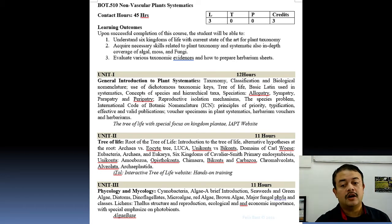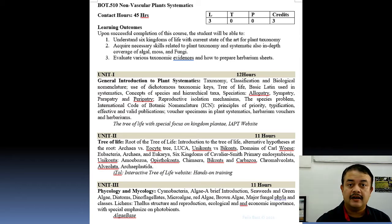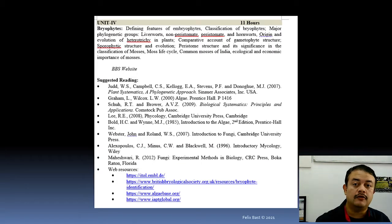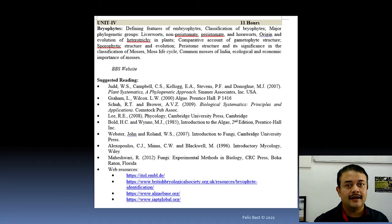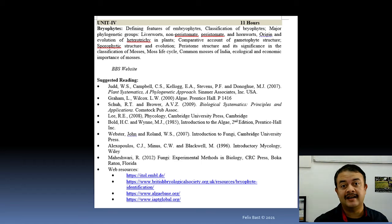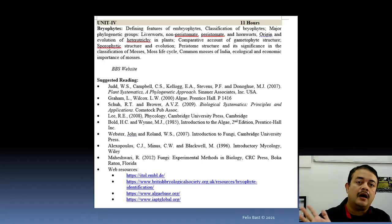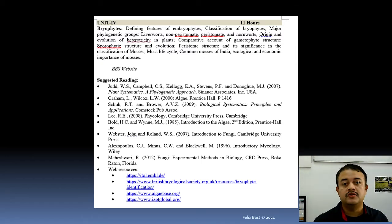The third unit will cover algal and fungal classification — the current molecular systematic position of all economically important genera and families. Finally, in the fourth unit, we will talk about the bryophytes, that is moss — the life cycles of moss, important moss species in India, their habitats, classification, and molecular systematics of moss. That is how this particular course is arranged.